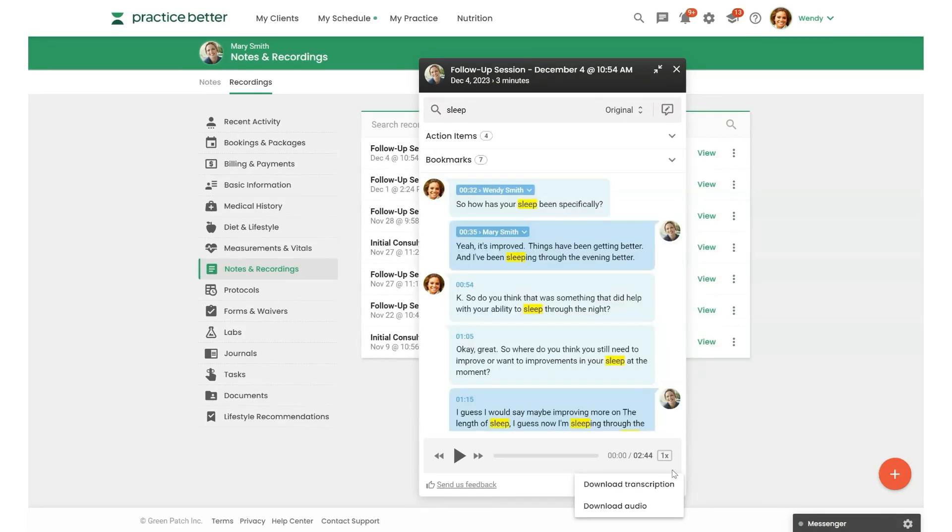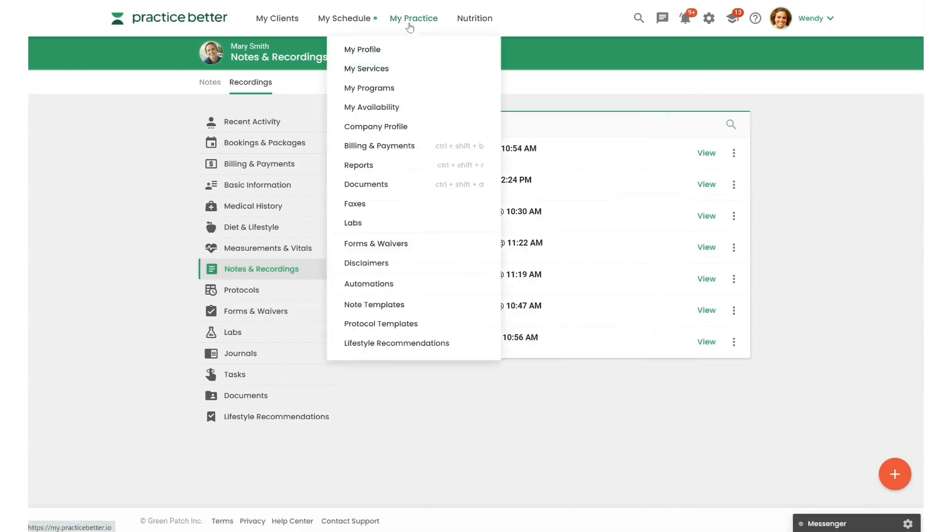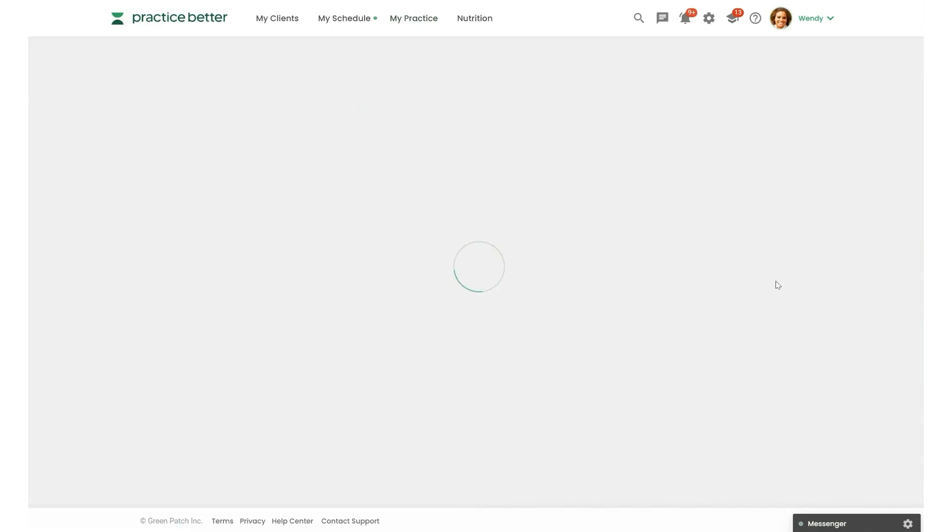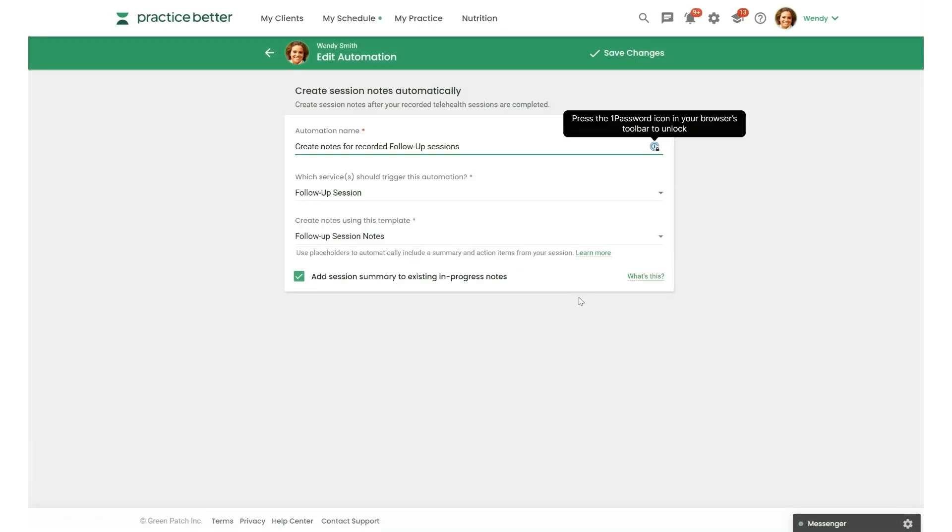Now let's look at a few more ways you can streamline your workflow. So the first is to set up an automation. So we're going to head to my practice, automations. So we're going to be looking at an automation that will allow you to create notes for any recorded telehealth session automatically.